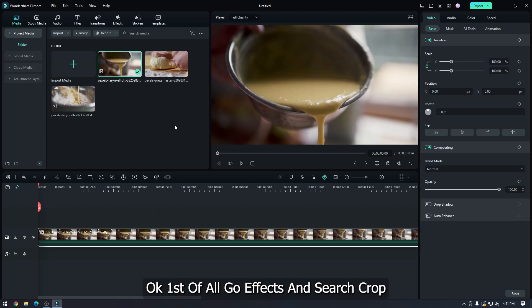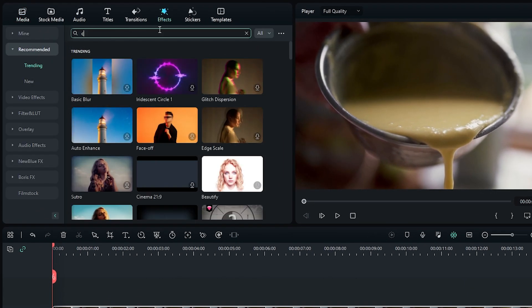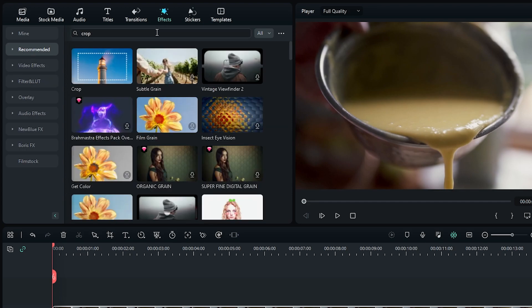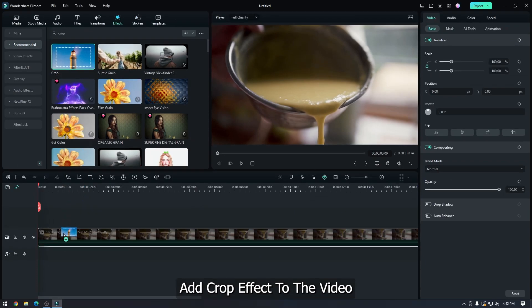First of all go to Effects and search for crop. Add the crop effect to the video.